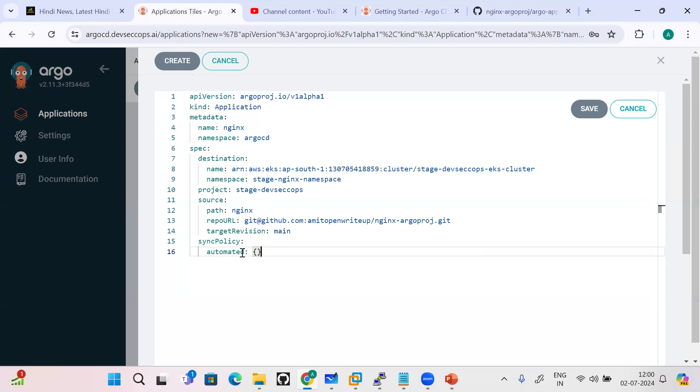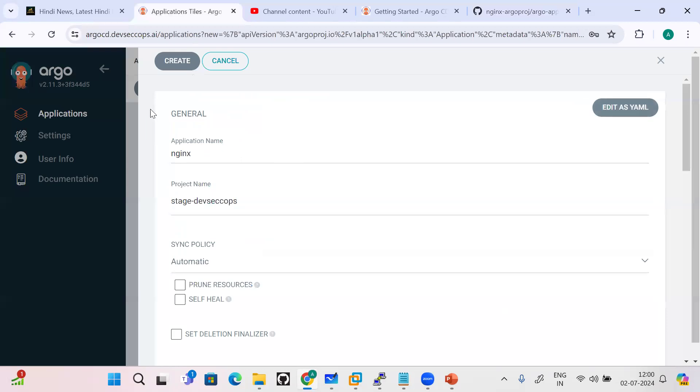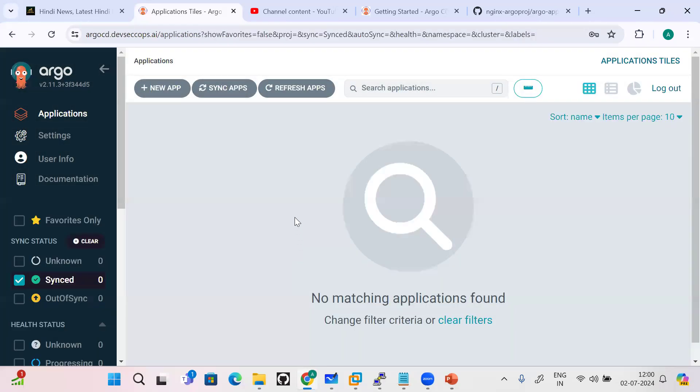I'll just save it and create it. Now you can go and see how ArgoCD is going to deploy the components here. Once I create it, you can see the components will already start deploying. Just wait for a second.